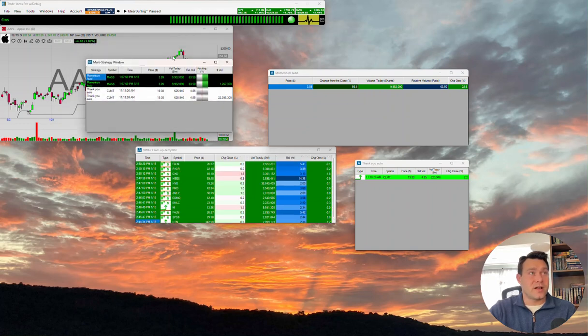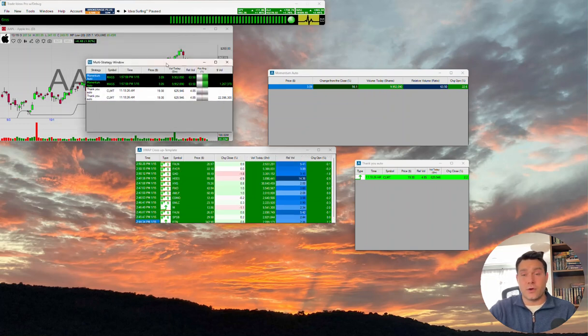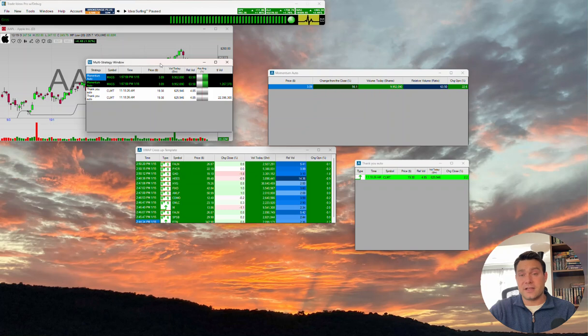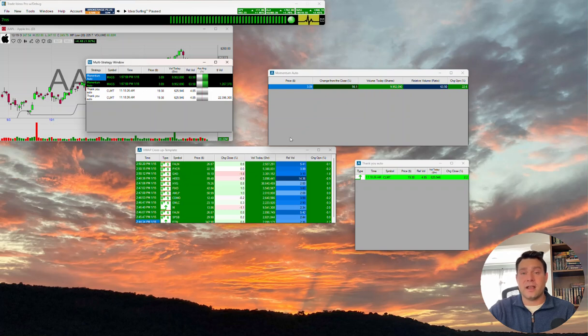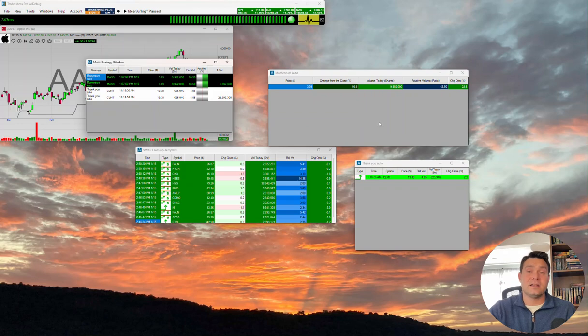That's the function of the multi-strategy window. As always, if you have other questions about any of this, info at trade-ideas.com. Shoot us an email. You can come to our live chat. We have our live support session at noon Eastern every market day and our live traders room. So we look forward to seeing you and helping you in any of those formats there. Thanks for watching. We'll catch you on another video, folks. Take care.